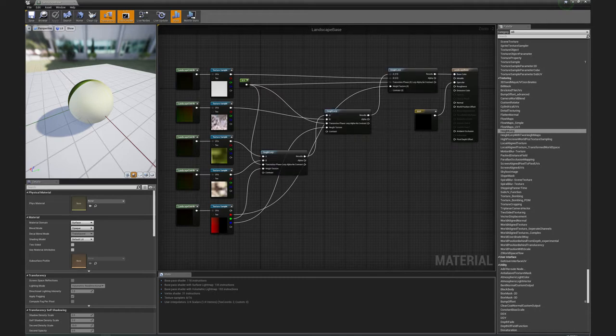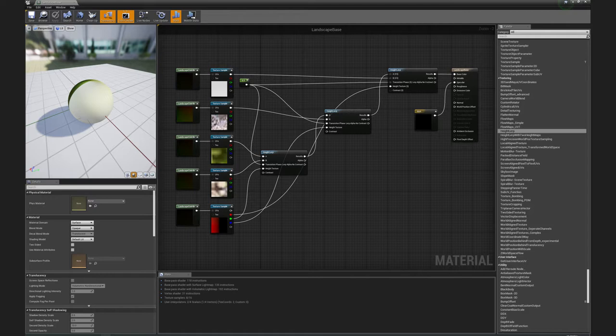Note that as of UE4 4.1x, there is an error in the PNG image importer that causes 32-bit PNG images to import with horizontal pixel striations. To get around this issue, save the splat map from TerraSculptor as a BMP file, which will only contain the RGB channels, and import that into UE4.